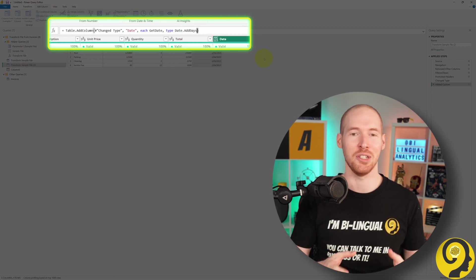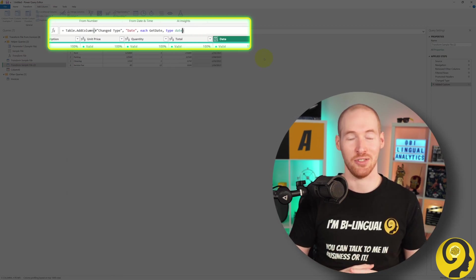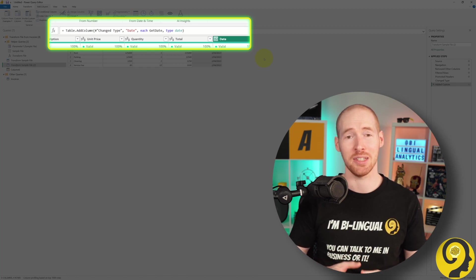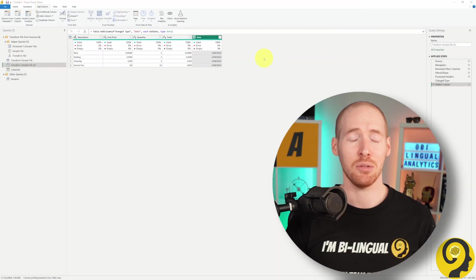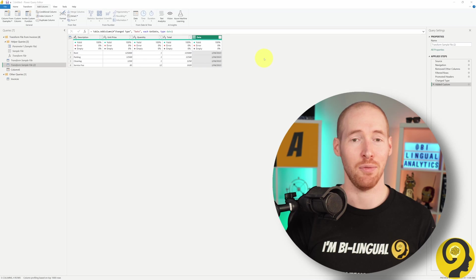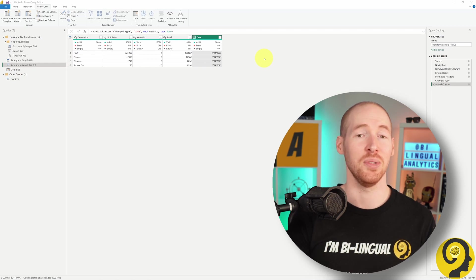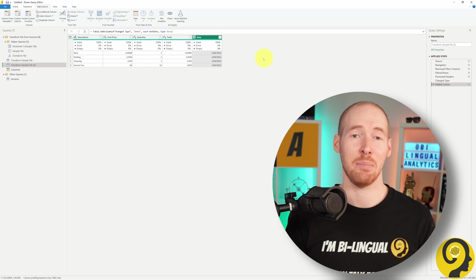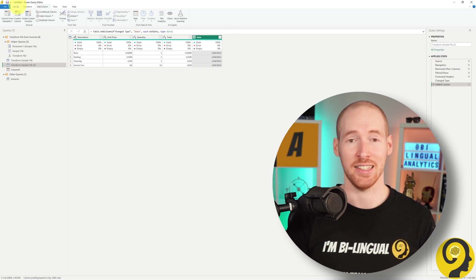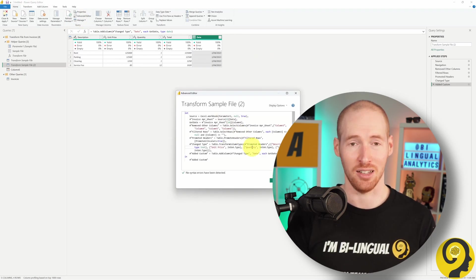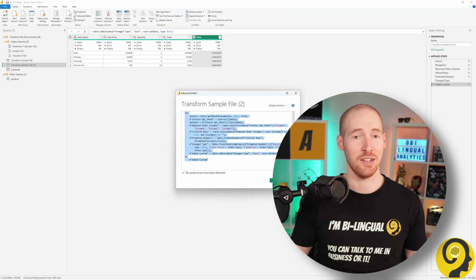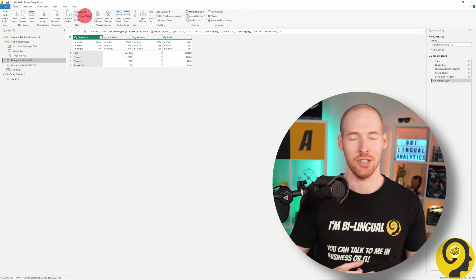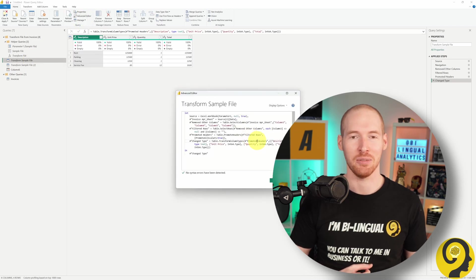It is possible to reduce the number of data transformation steps in a query by combining certain steps together. In this example, instead of using the UI to change the type from unknown to date, I relied on the step of adding a new column. Within that step, I defined the data type of the newly created column. If this information is new to you, feel free to hit the Like button.